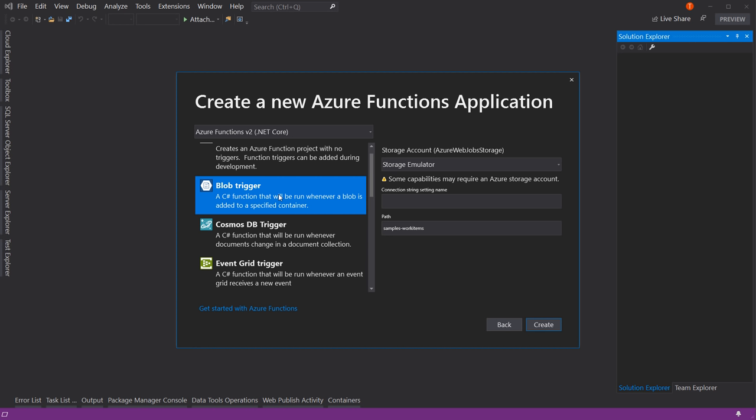The Azure Function triggered by the blob upload could take that file and create web-friendly versions — maybe a small 64x64 pixel thumbnail and a larger 128x128 pixel version. It saves those three or four or five files, so all you have to do is upload the file into blob storage and the Azure Function will trigger and take care of creating the other files for you. That's a really handy use case.